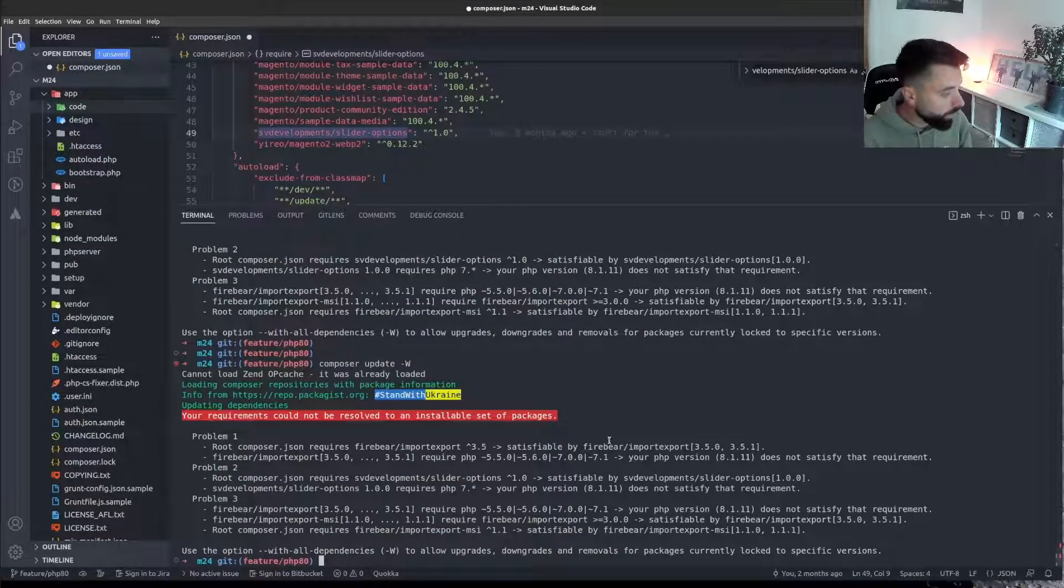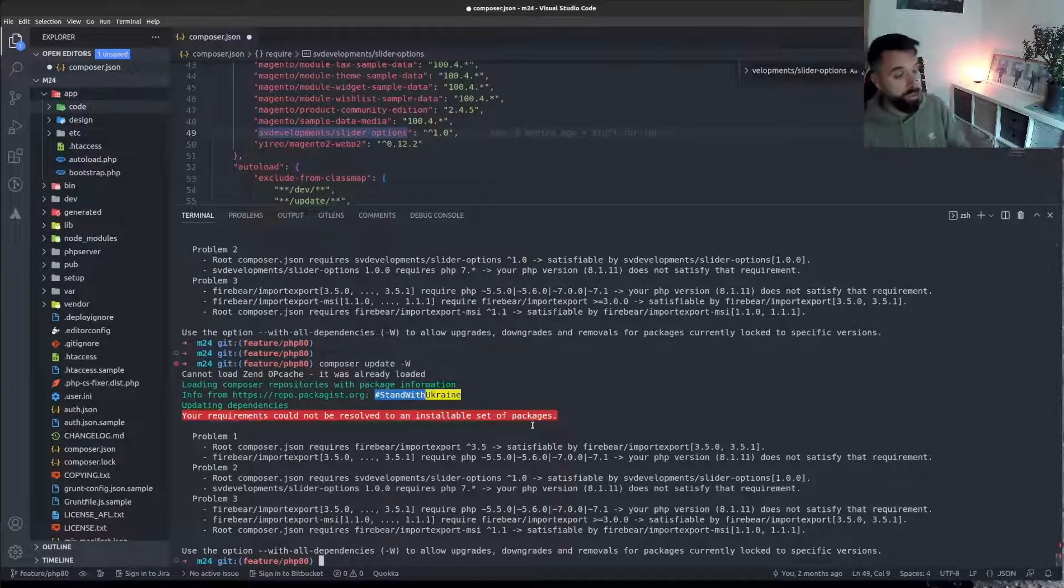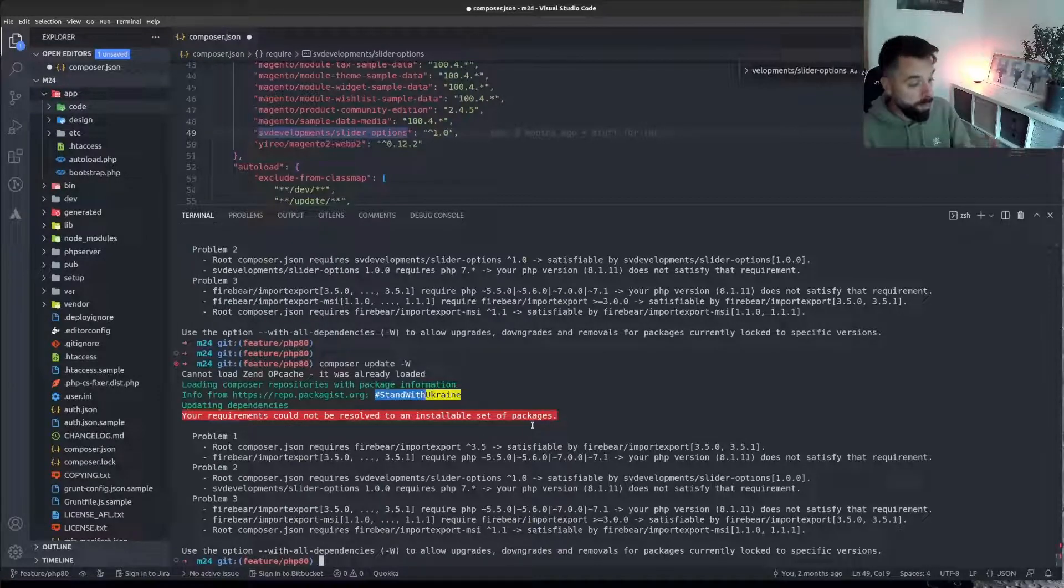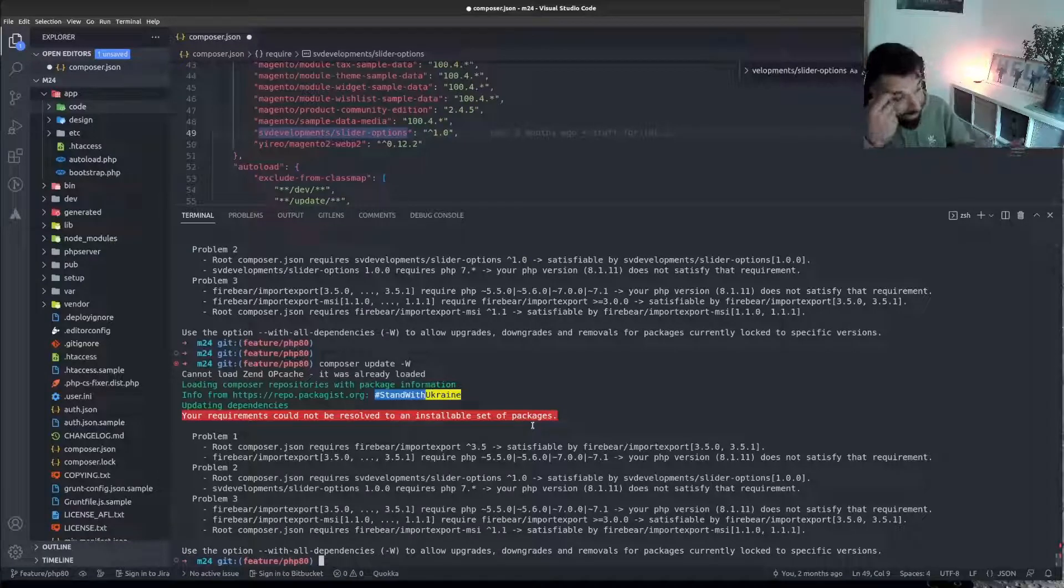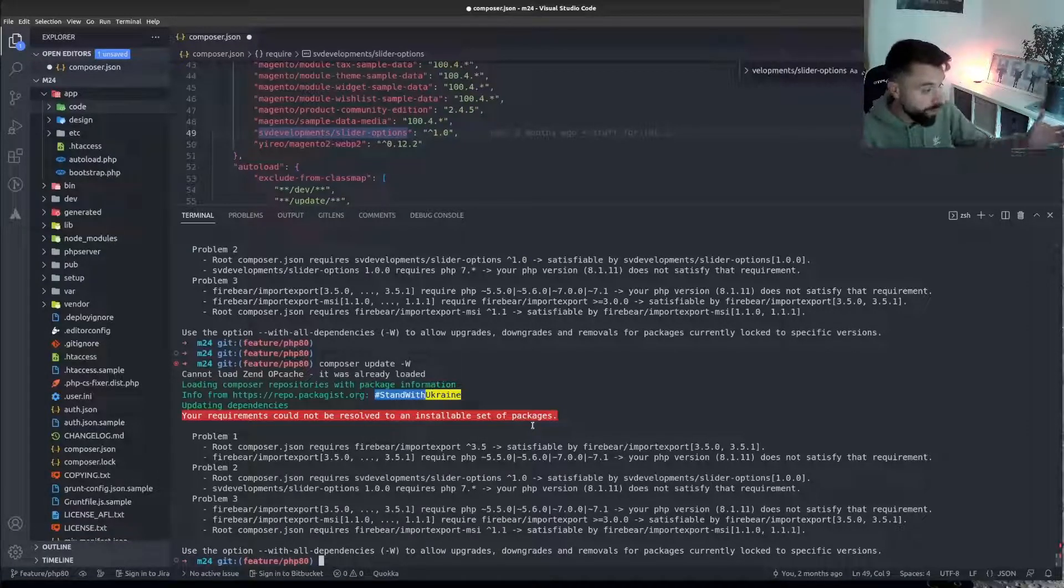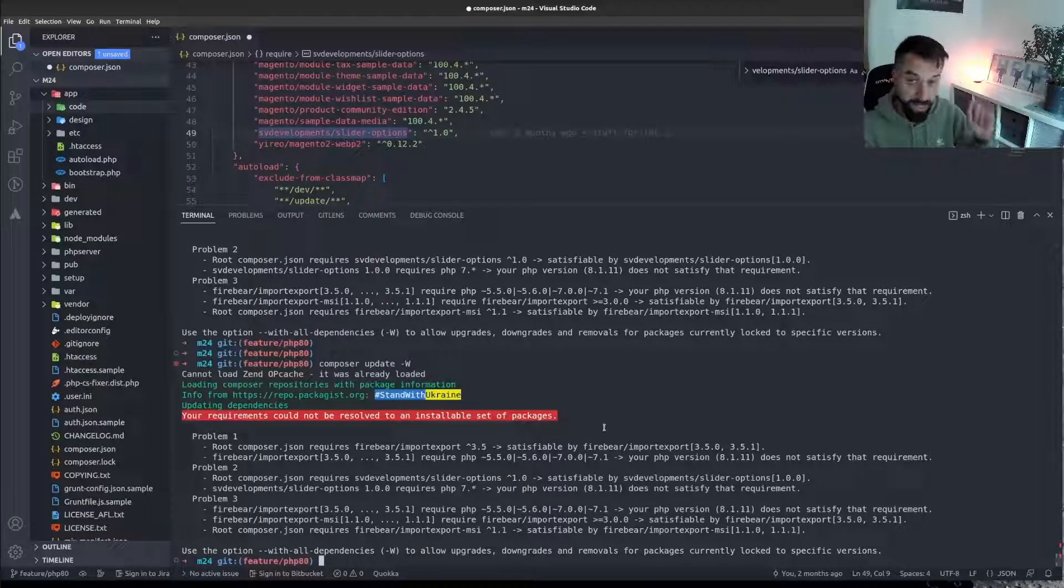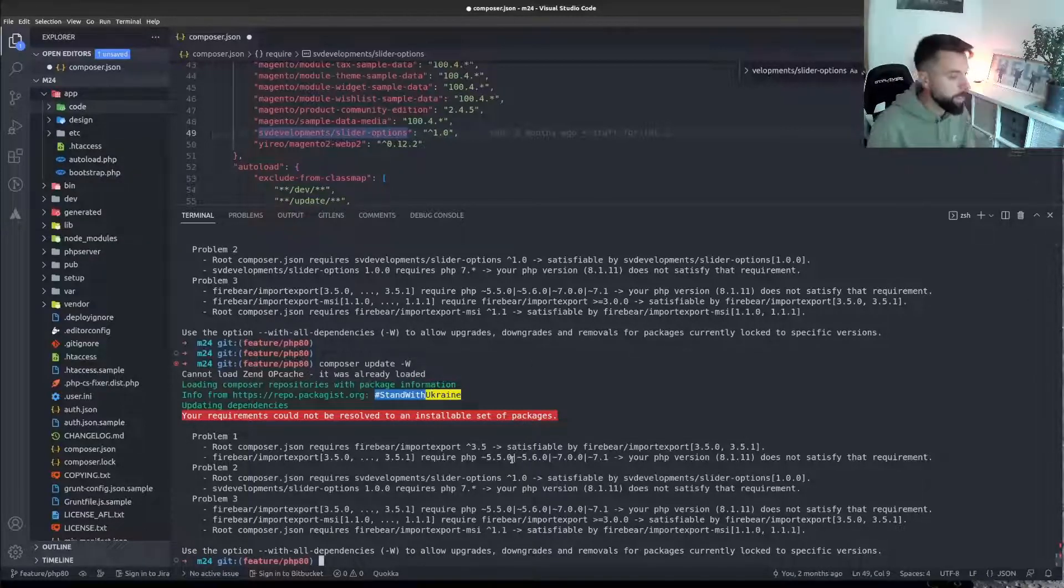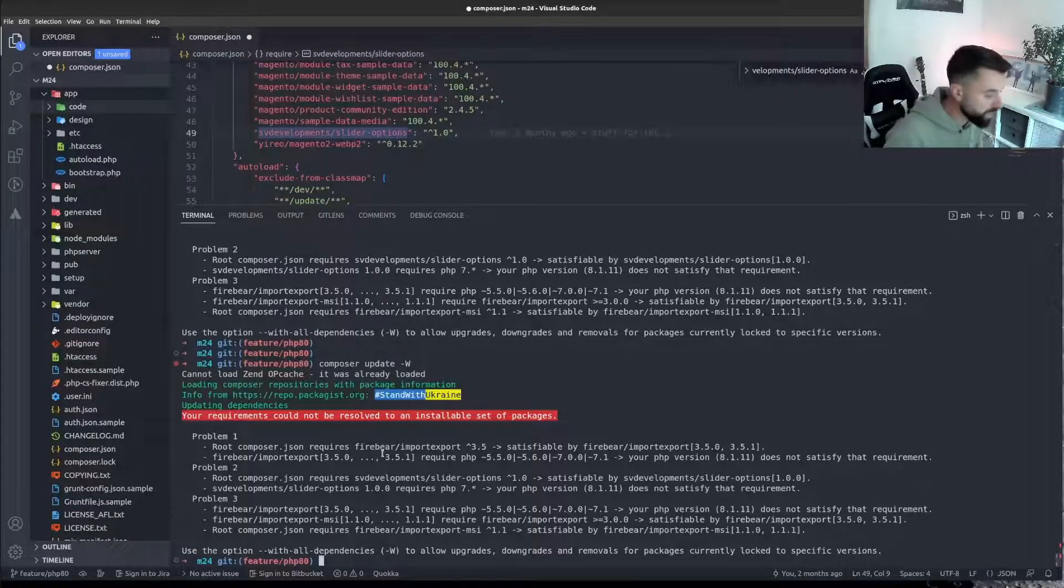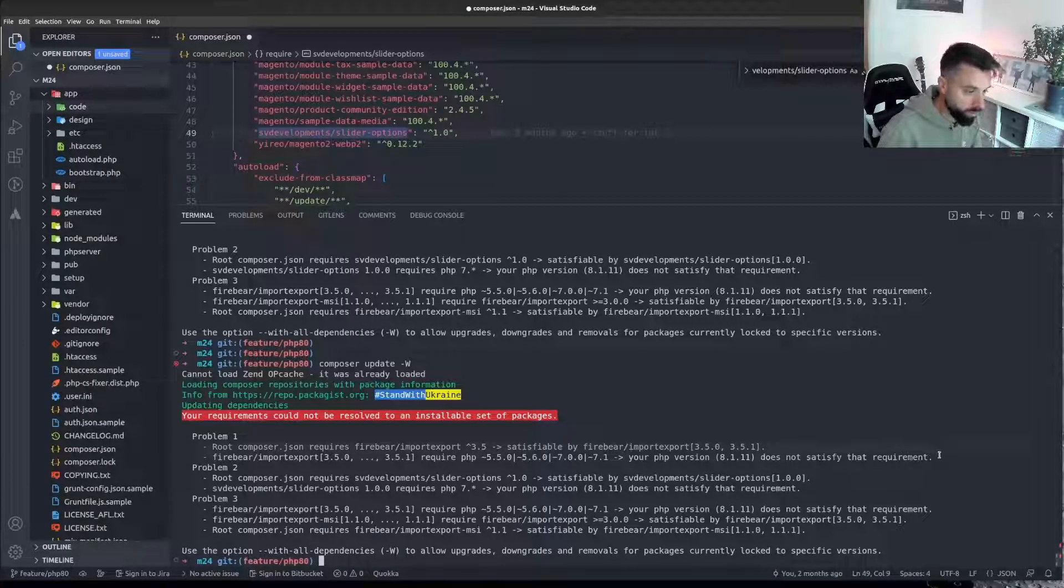Now I'm only getting issues, which is good, with plugins that are compatible with third party plugins that are only compatible with PHP 7 versions. As you can see here, this Firebear one which we're going to have to look into.